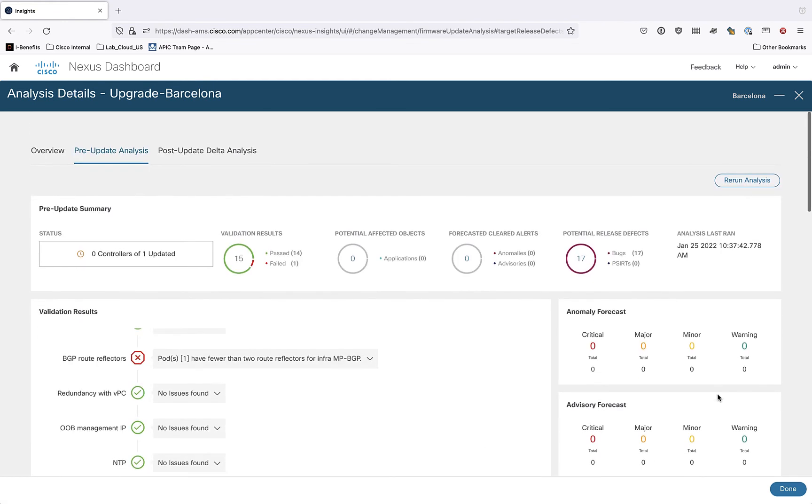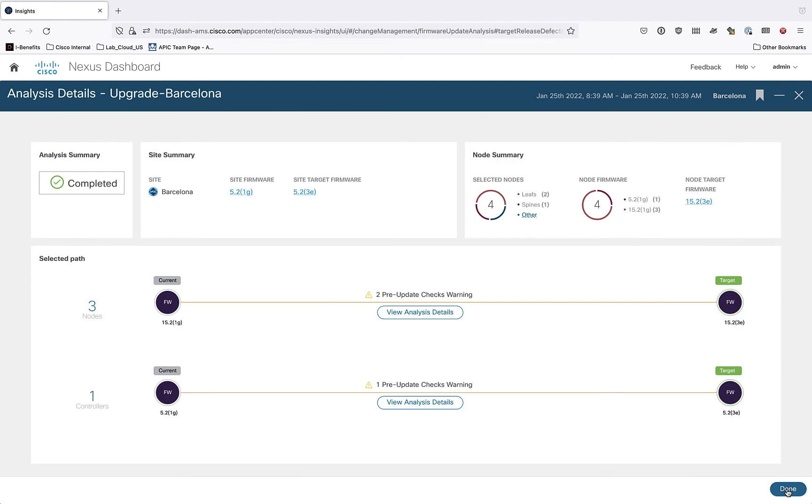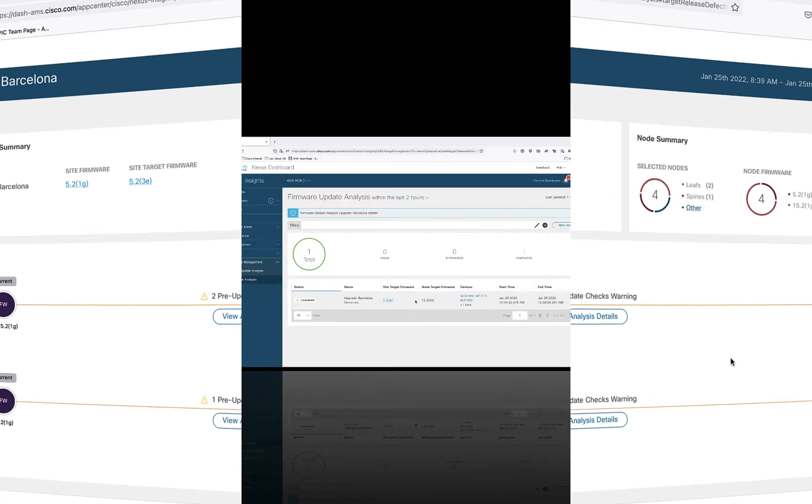What I'm going to do now is I am going to actually upgrade my fabric. Right. I'm going to go into an upgrade. This is going to take me a couple of hours in my lab, I'm going to come back and after the upgrade, then I'll do the post upgrade analysis and we'll see how it came out. Everything's okay. If there were any potential issues that I need to be aware of.